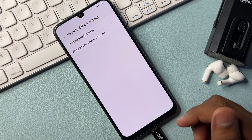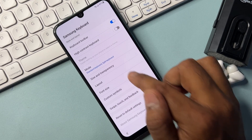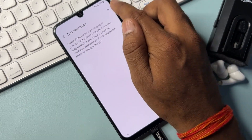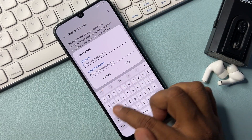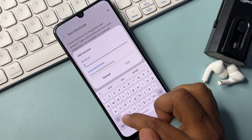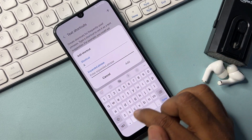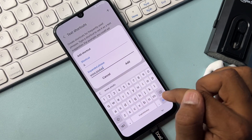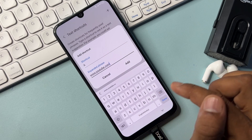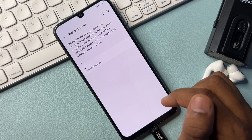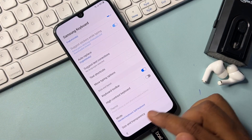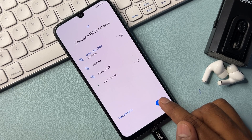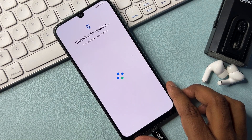After both resets are successfully completed, go back. In the Text Shortcut option, open it and type 'add' in the first field. On the second line, type www.youtube.com. Click Add, then go back twice. Click the Next option and wait a few moments.